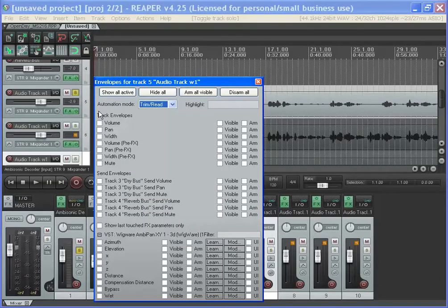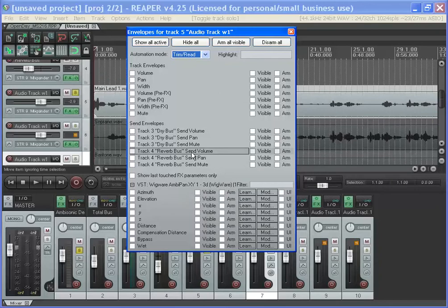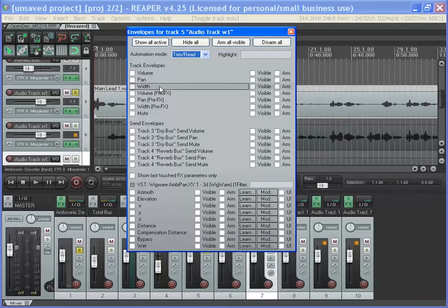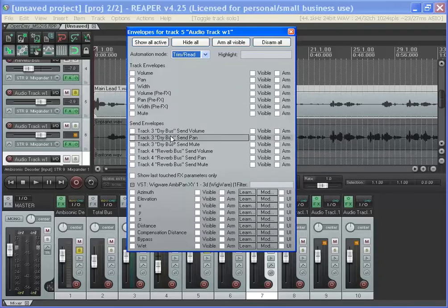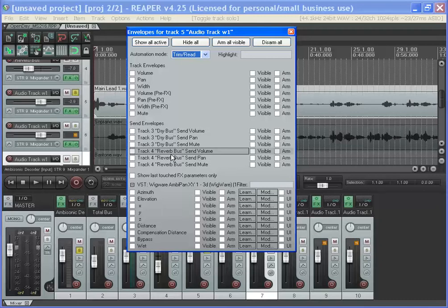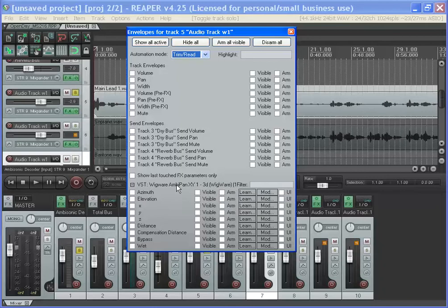If you click that one, it'll show you everything in that track that can be automated. You can automate any of the volumes, how much you're sending to the reverb bus or how much is sending to the driver, so you can automate all that stuff. And also in this case, it's got all the parameters that are available in my plugin.